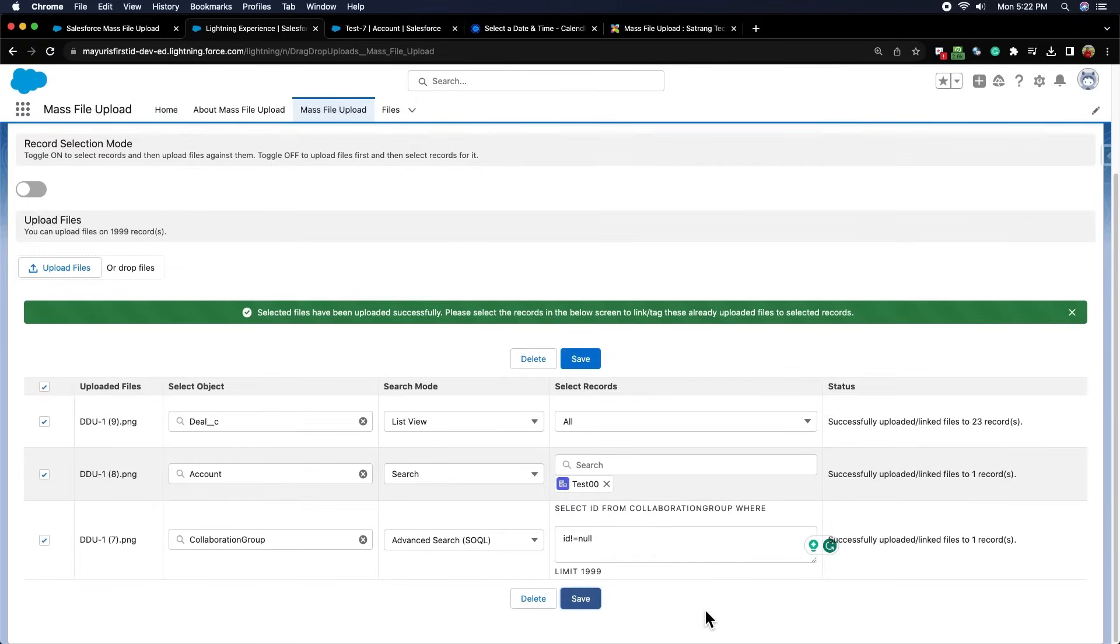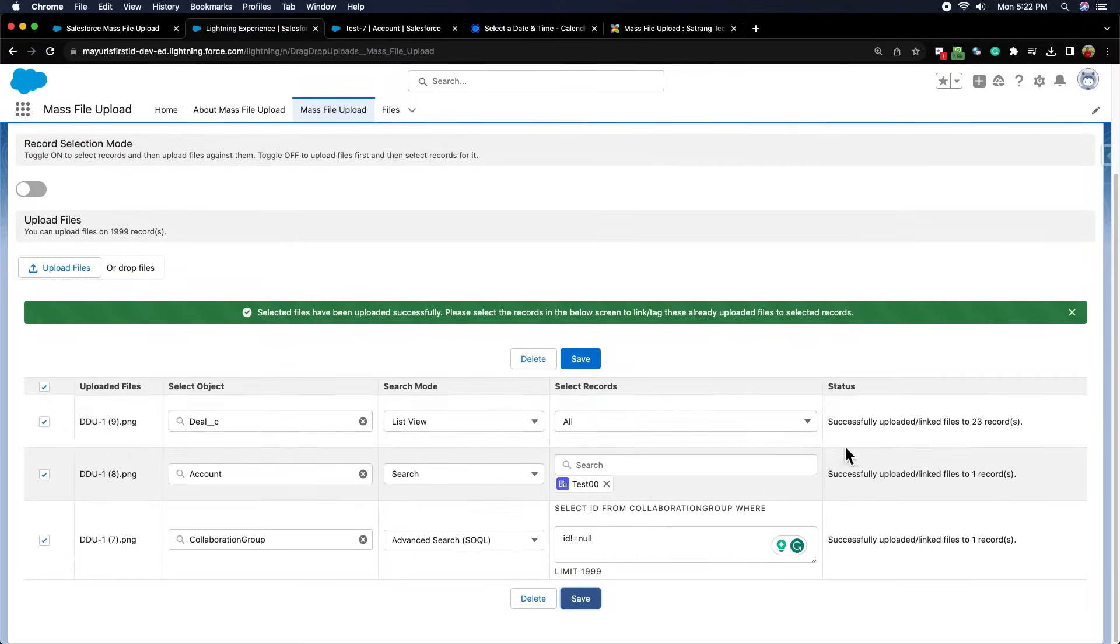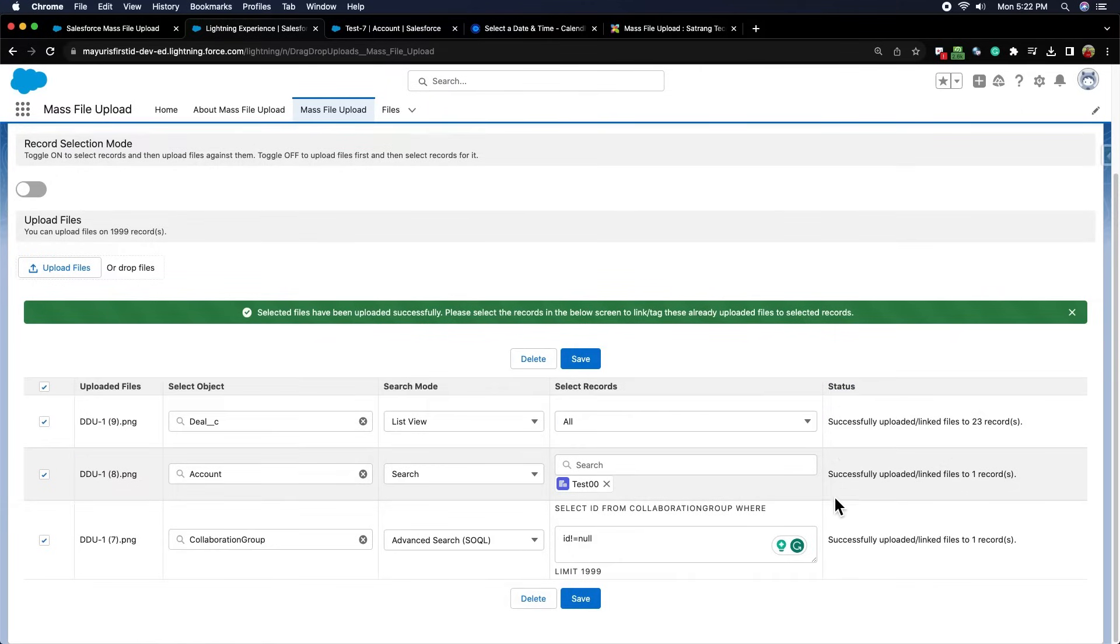All files are uploaded and linked successfully to their respective records. We can see the status of uploaded files, and the number of files linked in the status column.